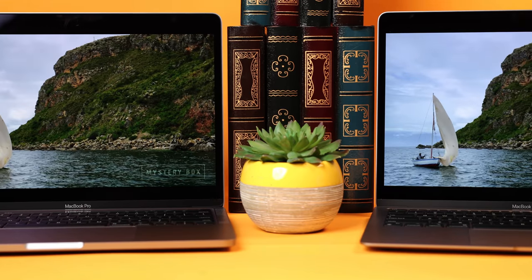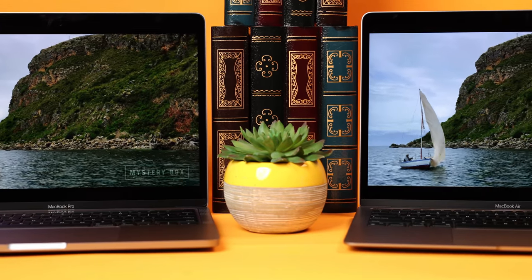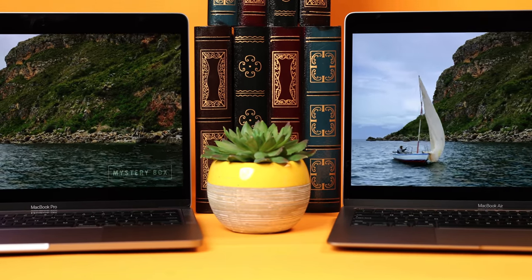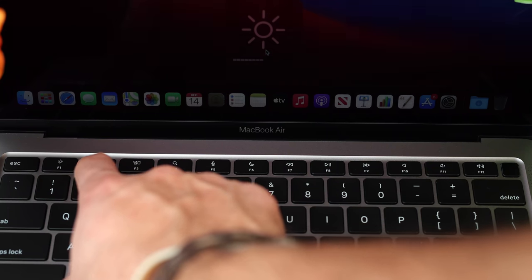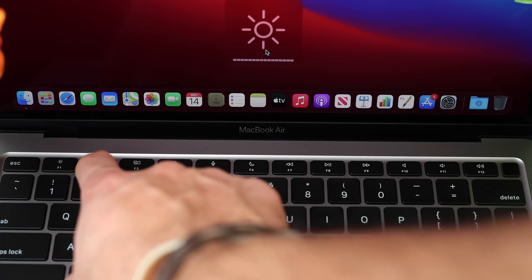This makes the M1 perfect for portable productivity on the go, and it has such powerful performance for work from home use.